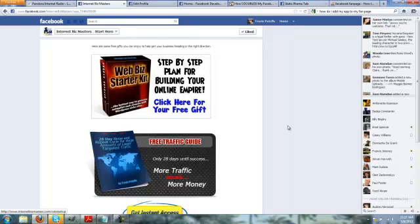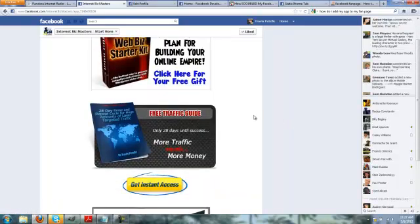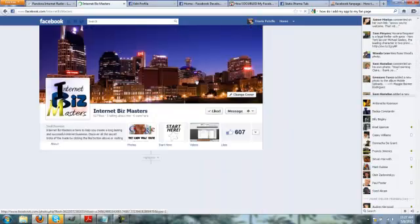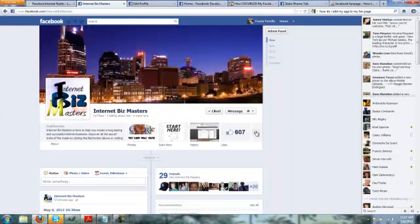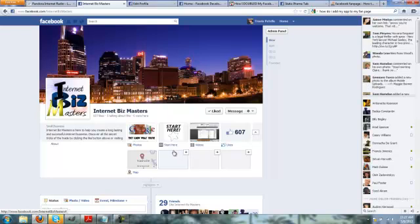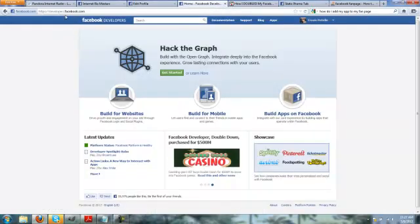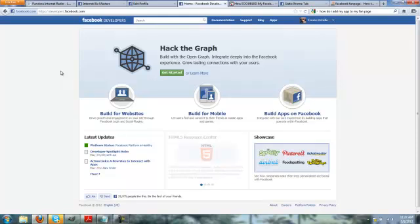So that's not really what we're going to be doing here. What we want to do is we want to add a brand new tab that's going to link to our squeeze page. So how we do that is we're going to go into the developers side of Facebook, and that's going to be developers.facebook.com. And here you can create apps for Facebook and do your site for mobile or do your fan page for mobile, Facebook and all that kind of stuff.